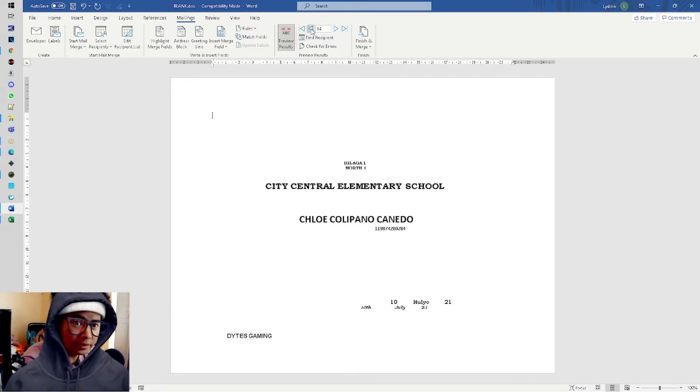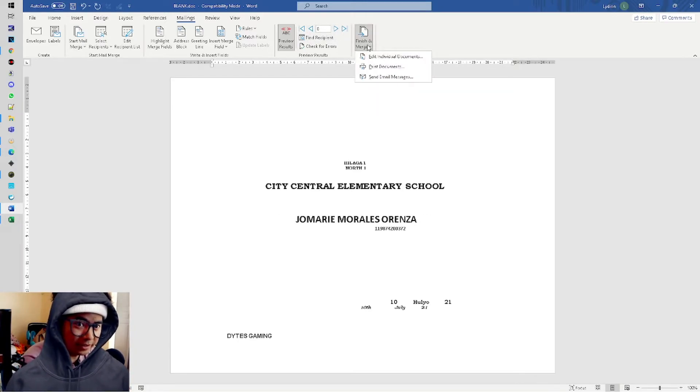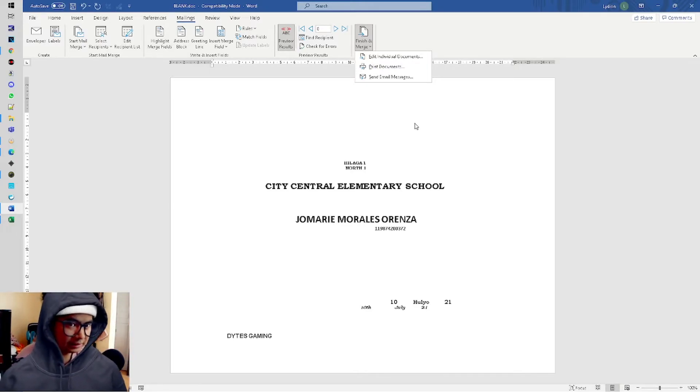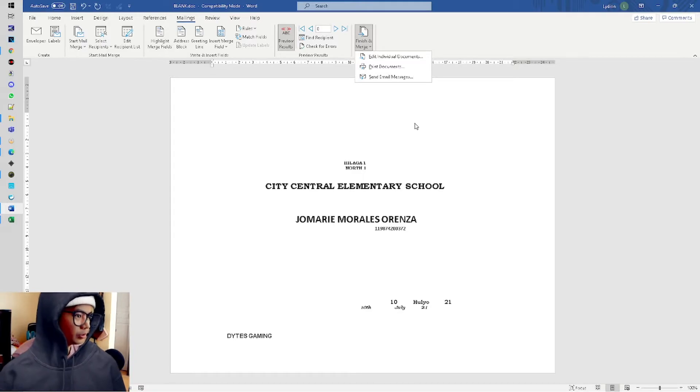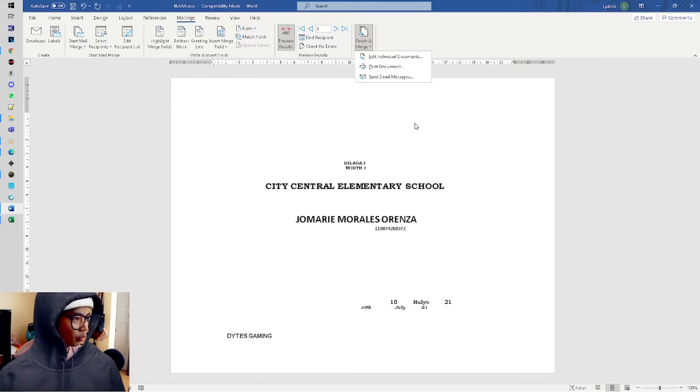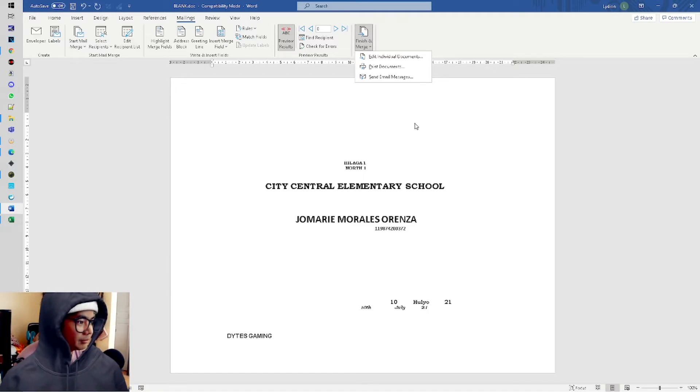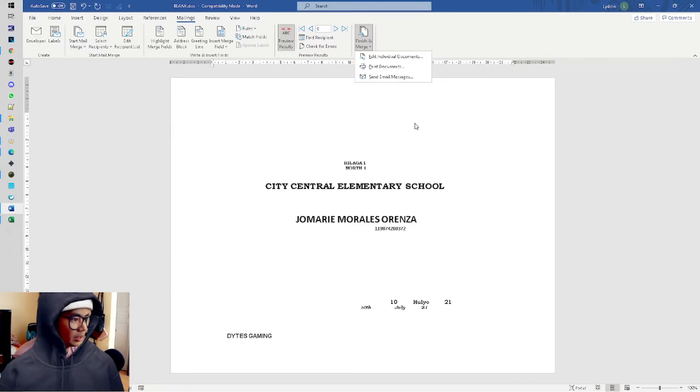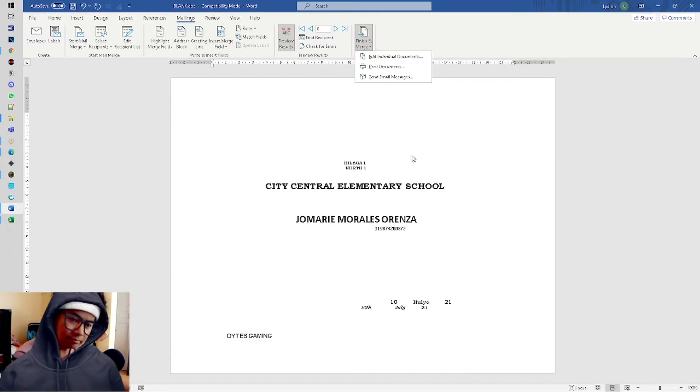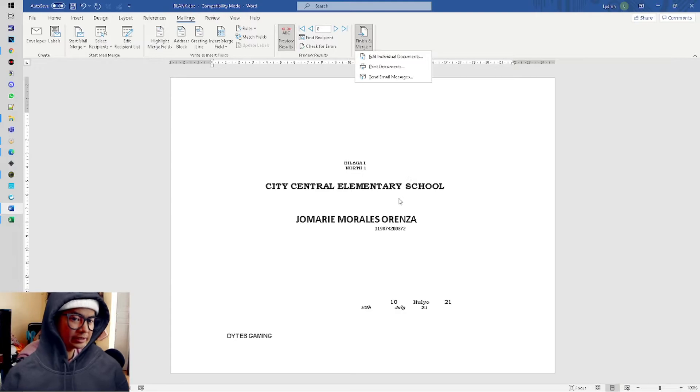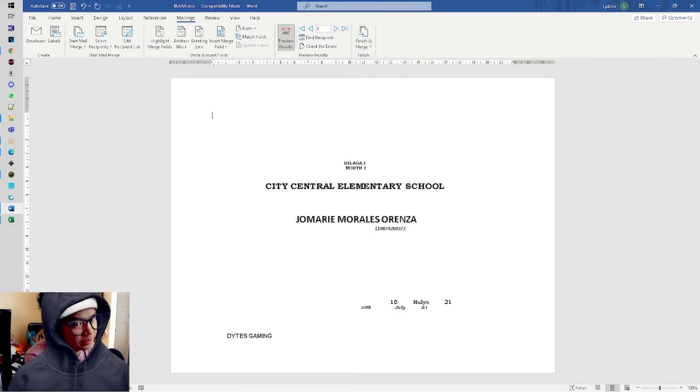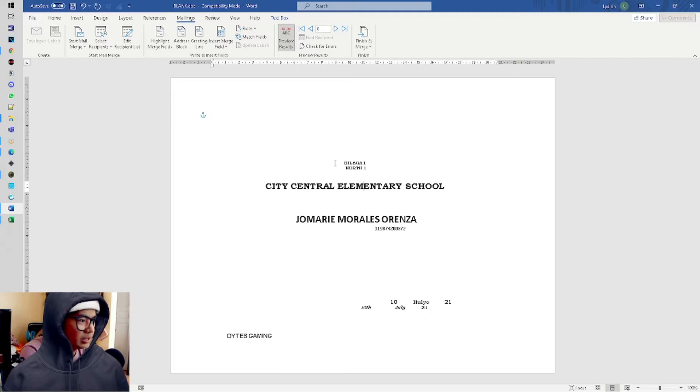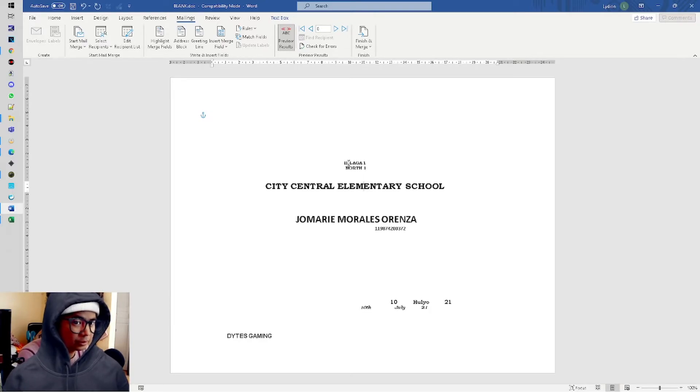From this point, we'll print it. Finish and Merge, Print Document - automatically in just one print, all of these will be printed. Make sure your printer is set correctly and can handle massive printing, otherwise your printer might break because there are 300 names. But less to worry because this is just text, so it's not too heavy for the printer to print 300 plus.